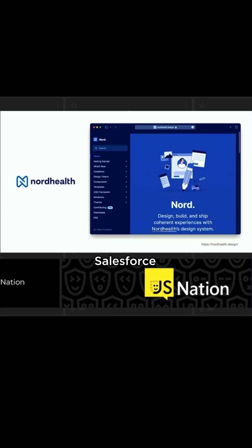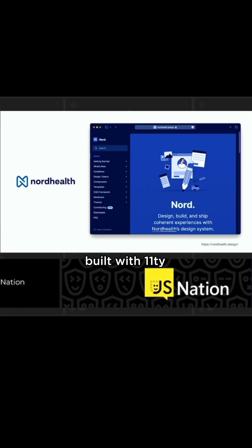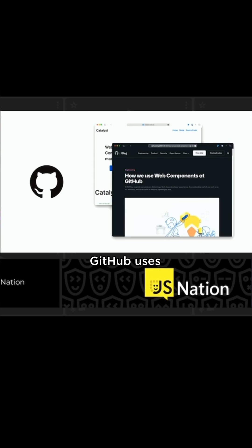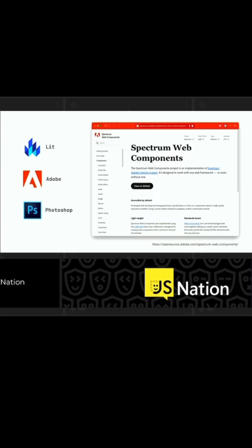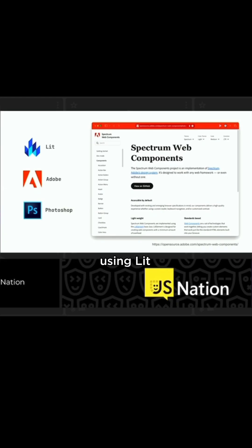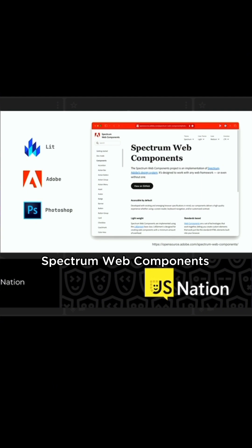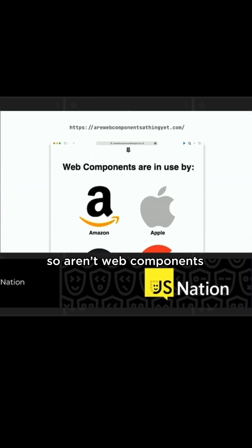IBM has one, Salesforce too. My personal favorite is Nord Health, built with Eleventy — it's a really good example. GitHub uses web components. Adobe actually brought Photoshop to the web with web components using Lit, which I think is great, and that's using Spectrum web components, which is a wrapper around Lit. So web components are definitely a thing.